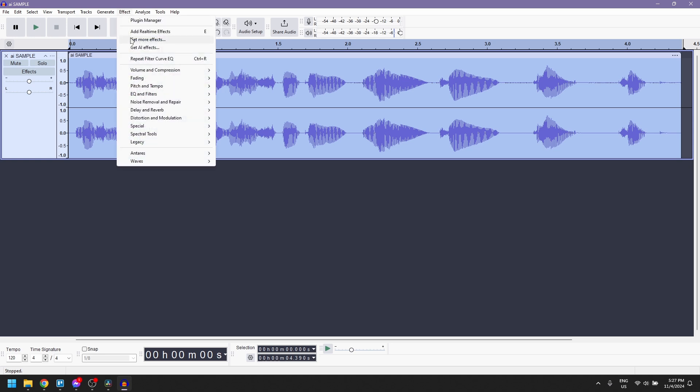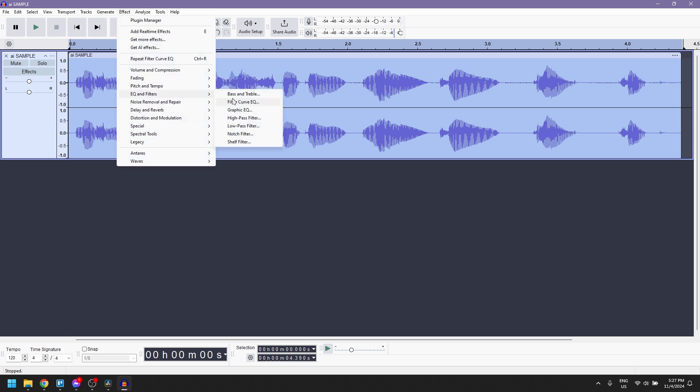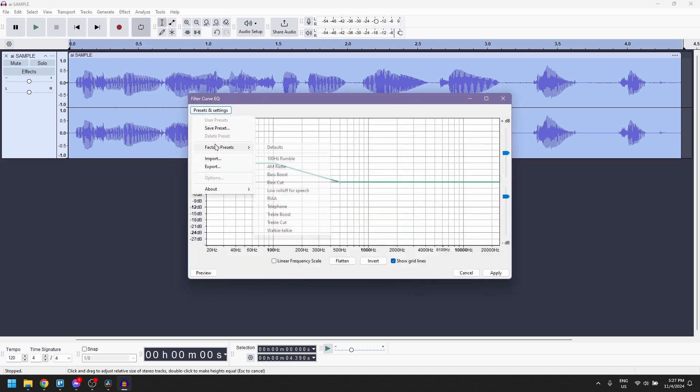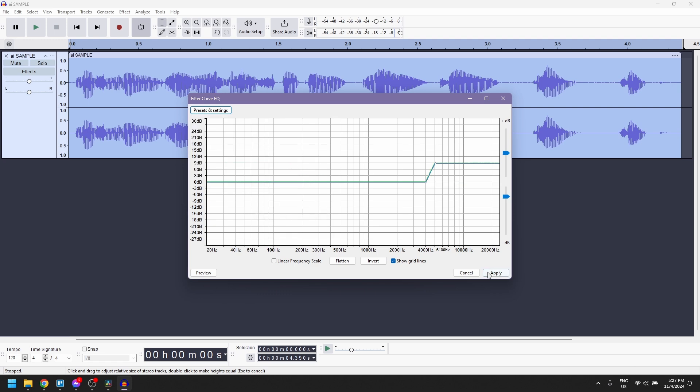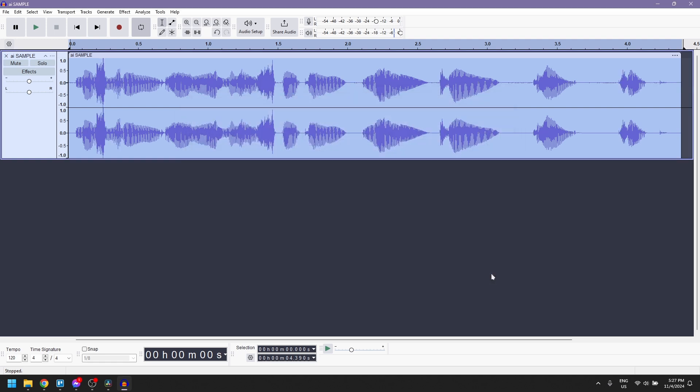After that, go back to the Filter Curve EQ and then select Treble Boost and apply it to add clarity to the voice.